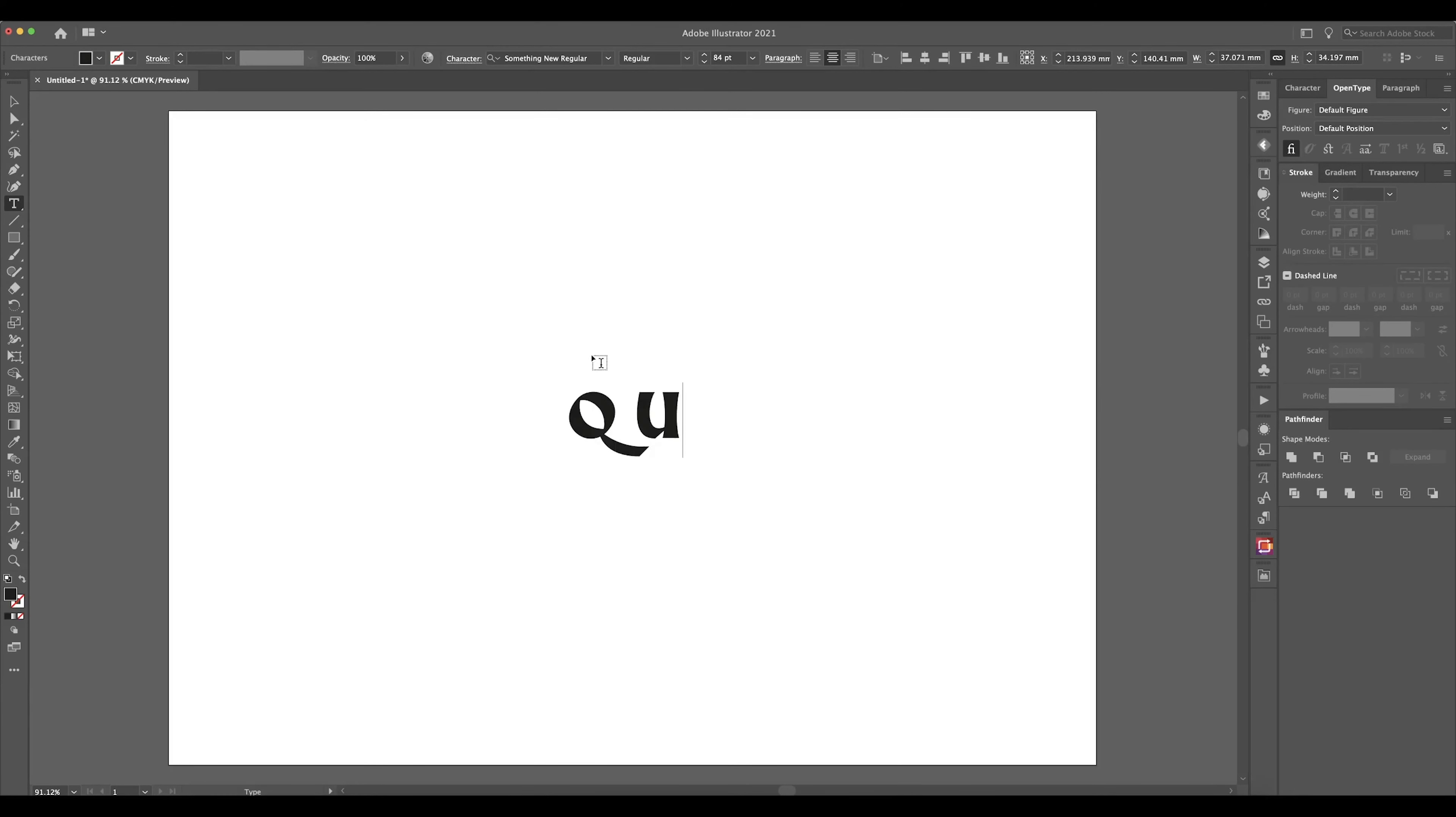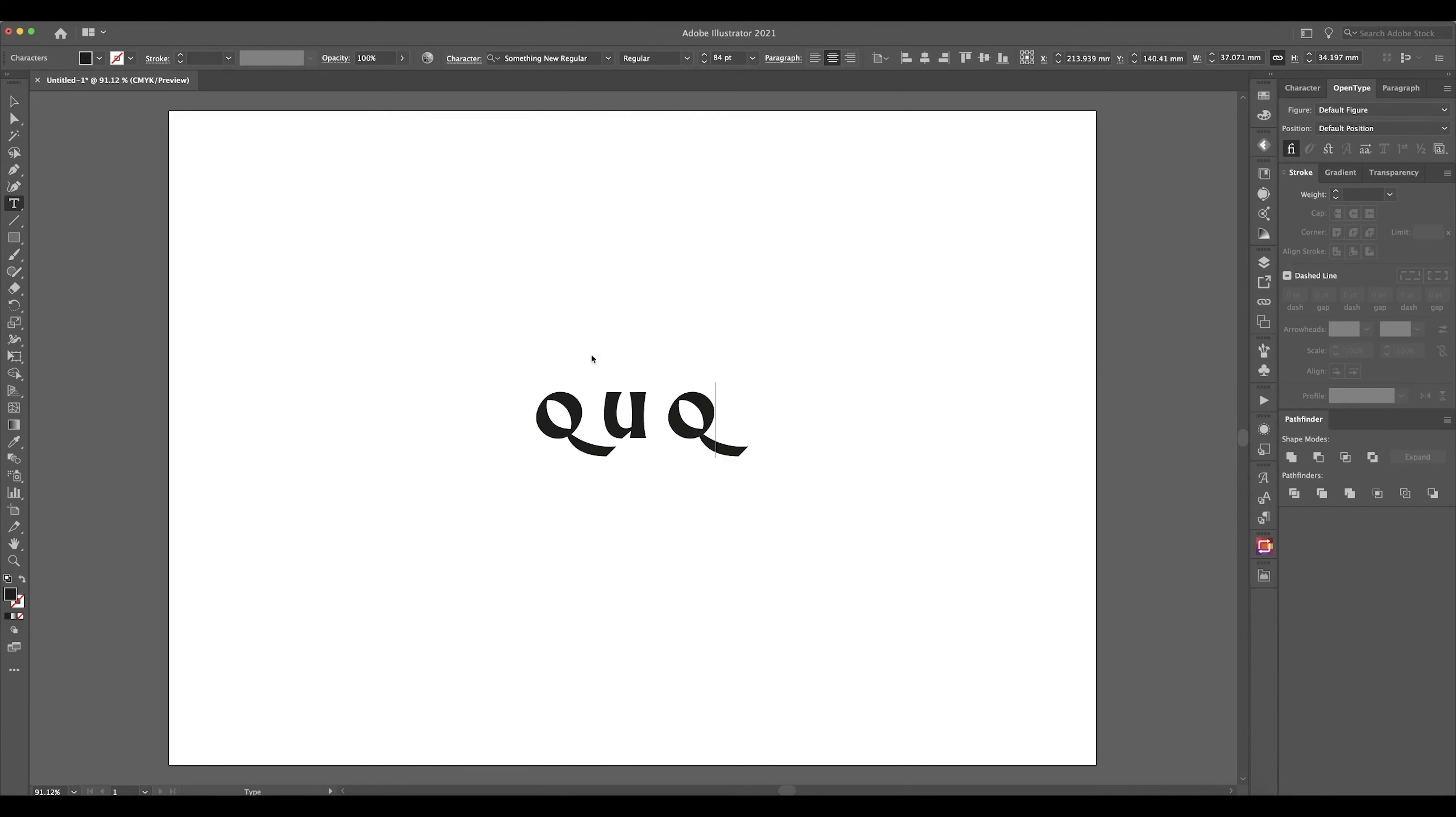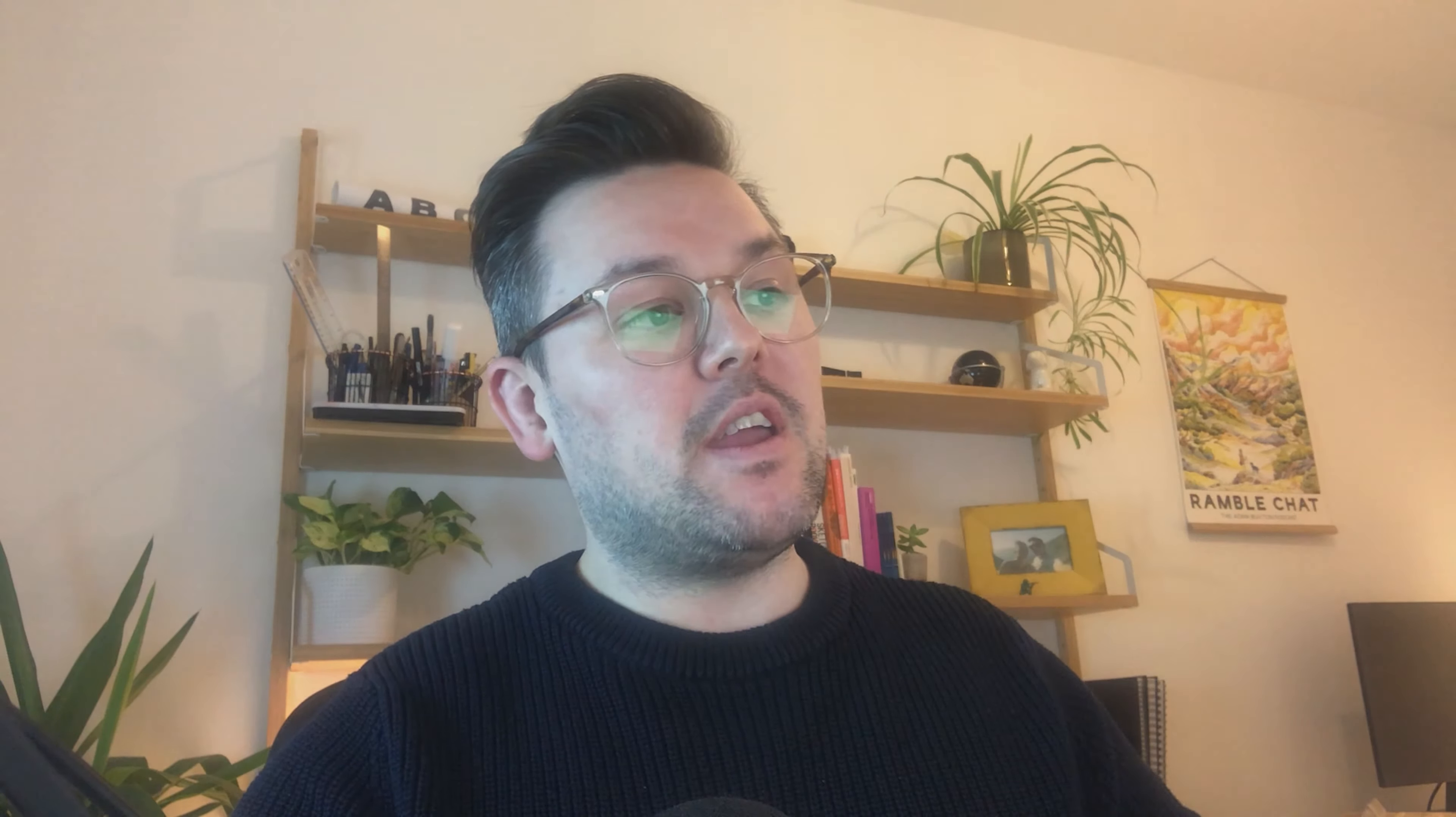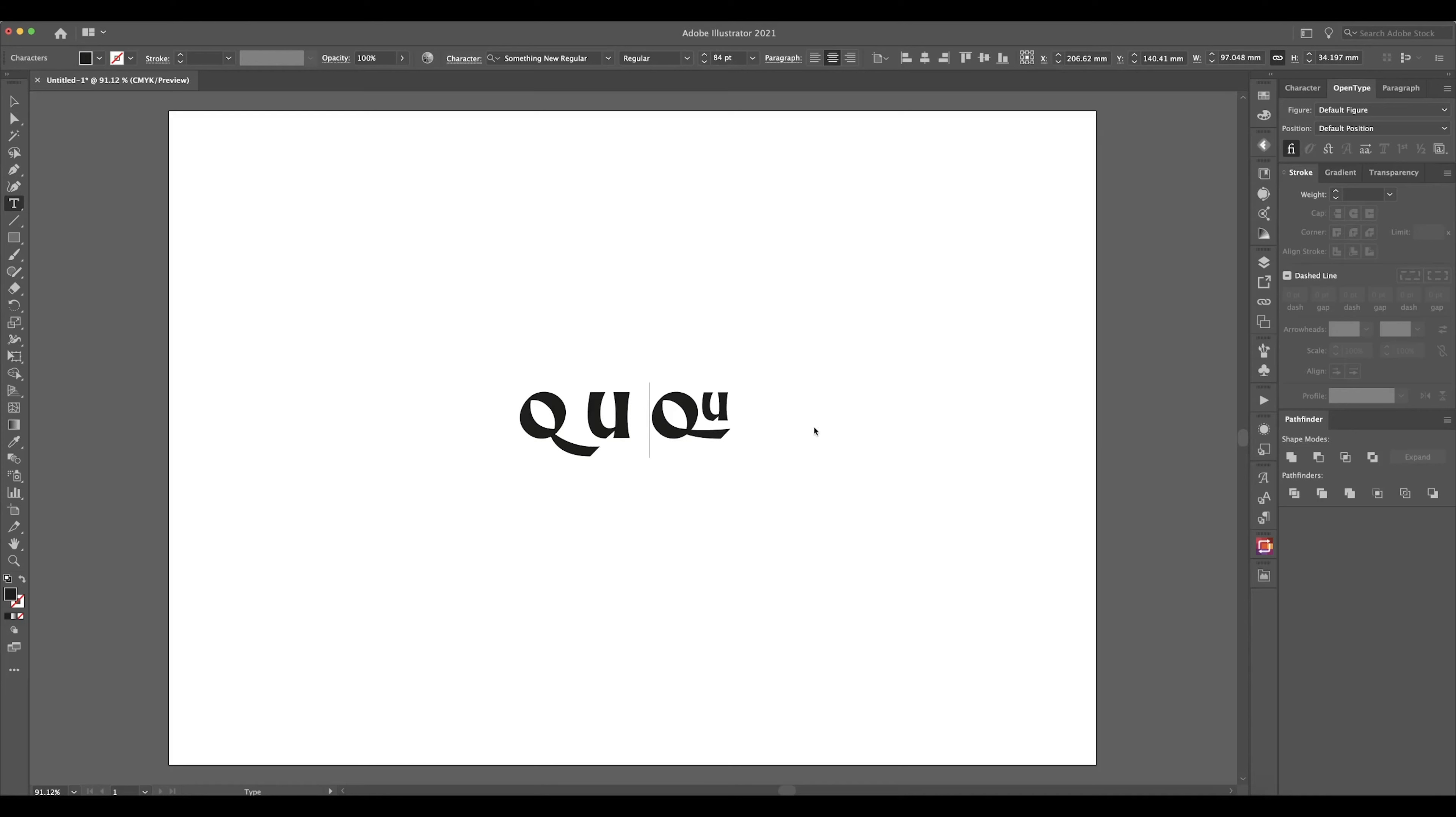And magically, once we press Q and the uppercase U together, there you are, you've got your ligature. So that only works obviously if you've got the ligatures features turned on, otherwise it won't. But there you go, super easy, proper simple, and it's just going to add so much to your fonts.